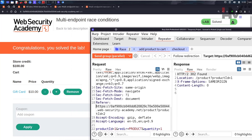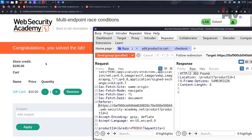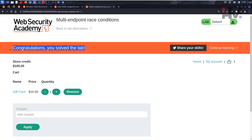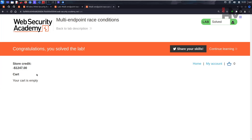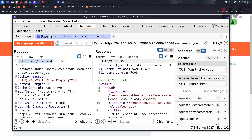After executing the race condition, the lab is solved. Reloading the account page shows a negative store credit balance — something that shouldn't normally happen — but the race condition allowed it. This demonstrates how the multi-endpoint race condition can be exploited to purchase items at an unintended price. That's how to exploit this particular vulnerability.